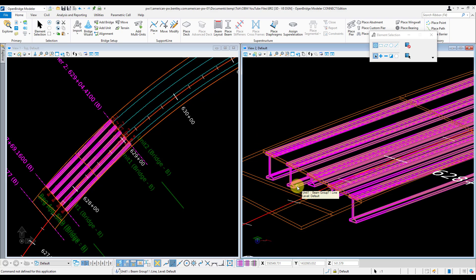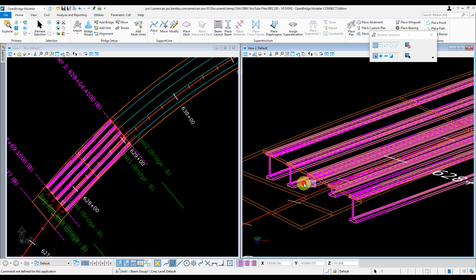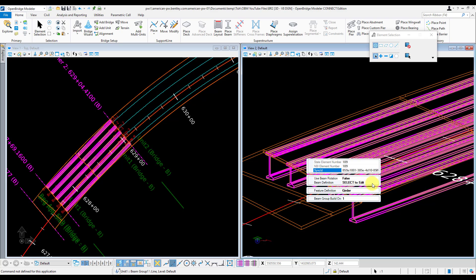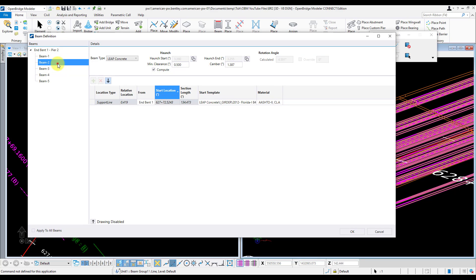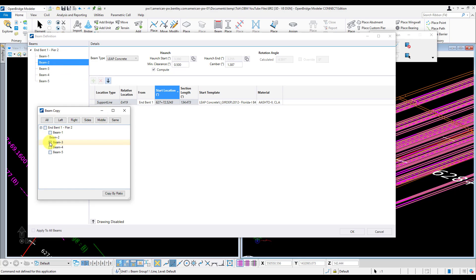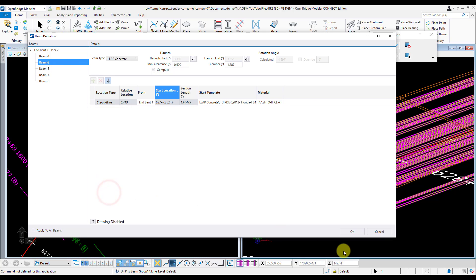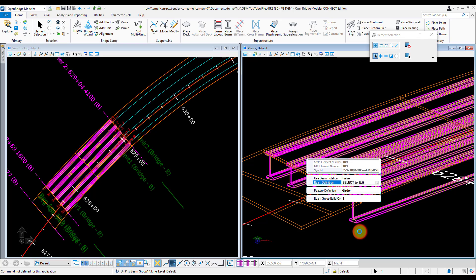That one looks like it modified OK. But I need to apply that to the other girders as well. So I'm going to take that girder, and copy that over to 3 and 4, and hit update.